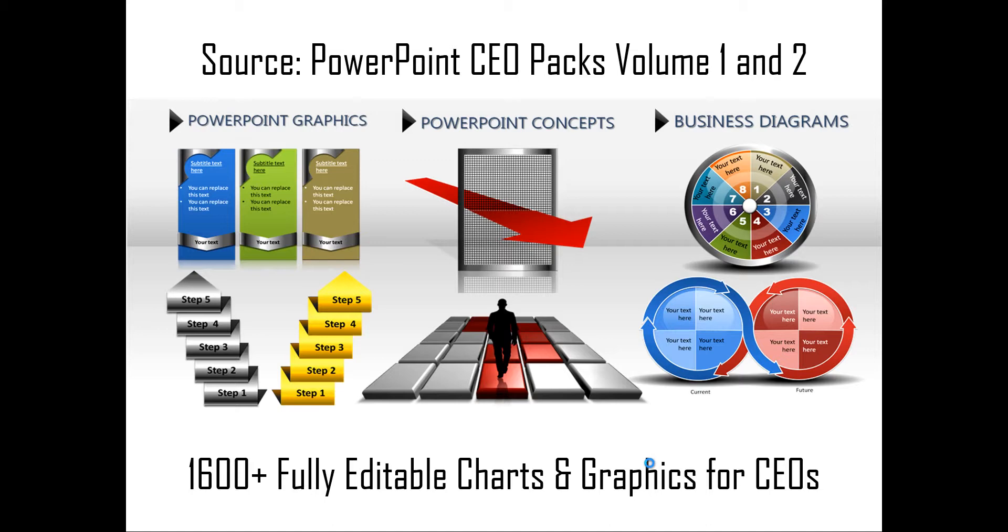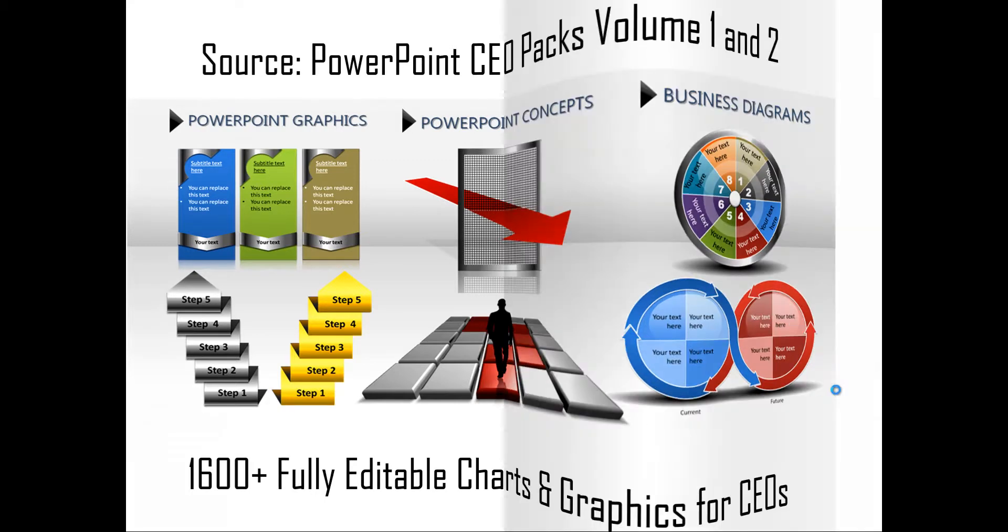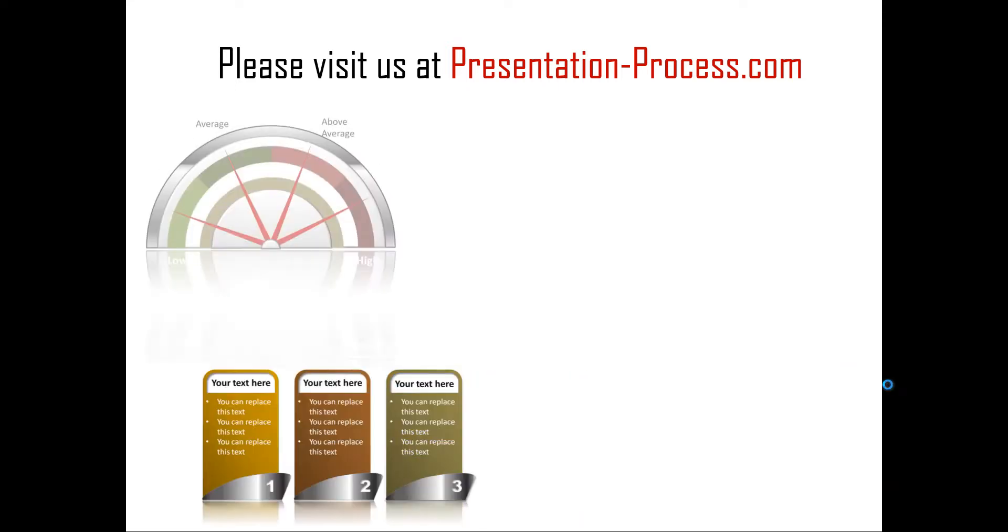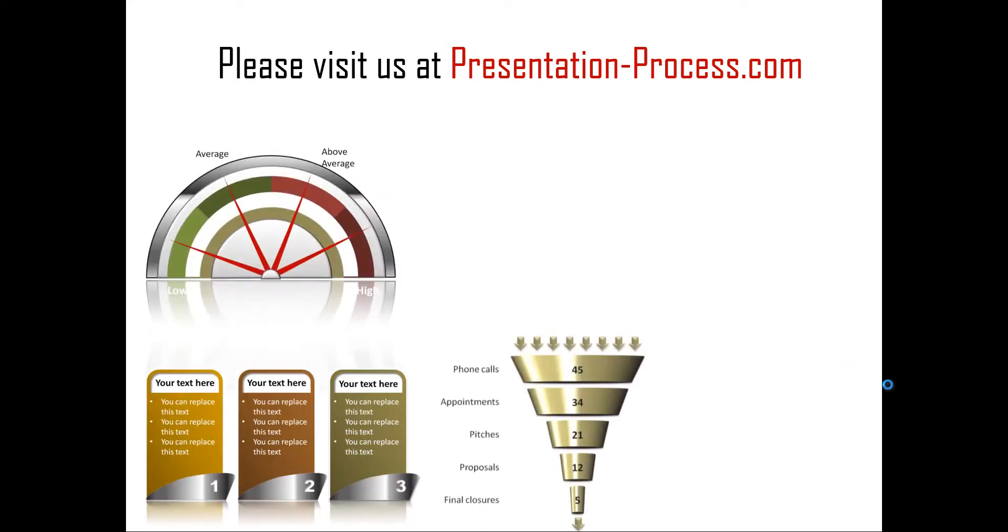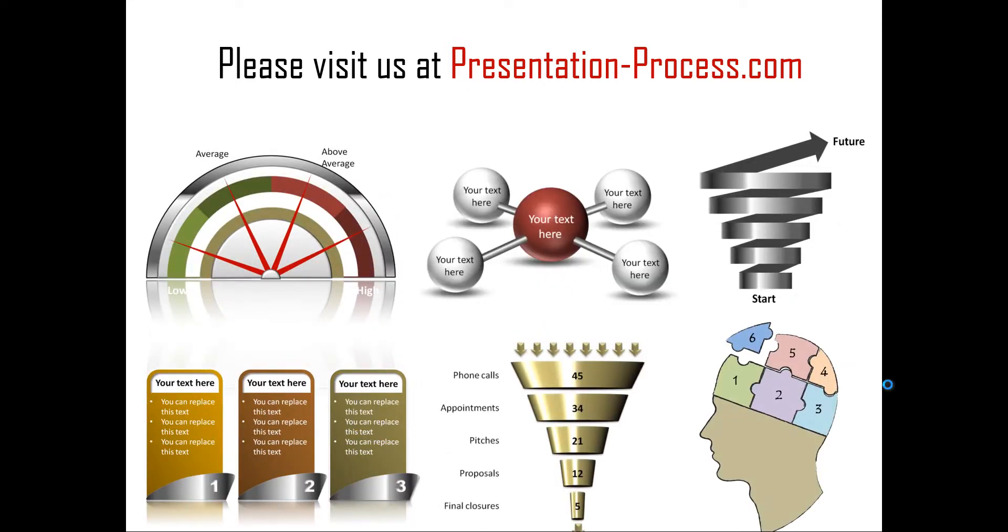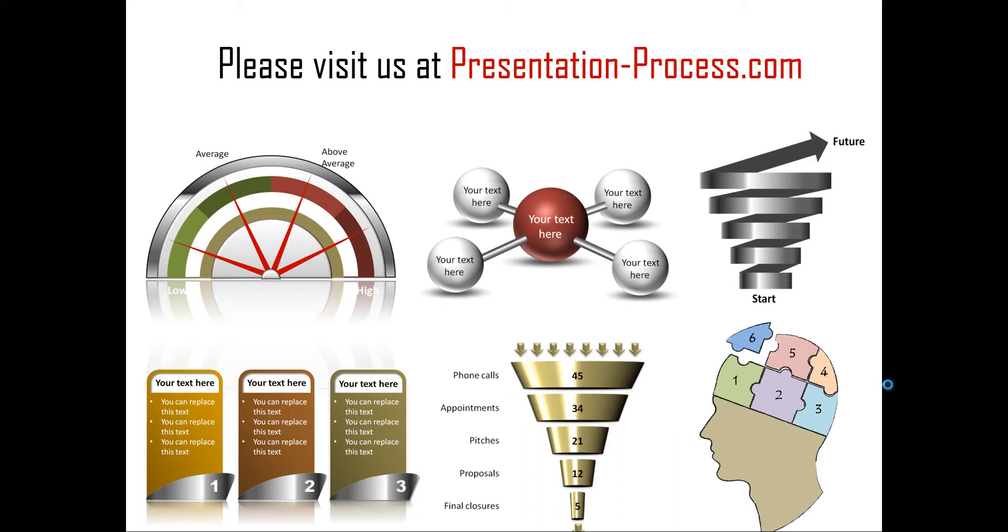Hope you liked our tutorial on creating plaque diagram in PowerPoint. If you want to learn more such tutorials, if you want to read more articles like the one that explains what we have done in a step by step fashion, or if you want to watch more videos like the one that you have just seen, you can always visit us at presentationprocess.com. Thanks a lot for watching the video and happy presenting.